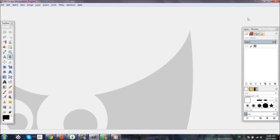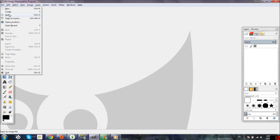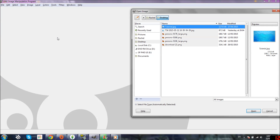So the first thing you need to do if you want to create thumbnails like mine — you can use any program — but if you want to follow the steps that I'm doing, you need to download GIMP. GIMP is free; you can just go on Google, type GIMP and it'll come up. After you've downloaded it, open it up, then click File, click Open.